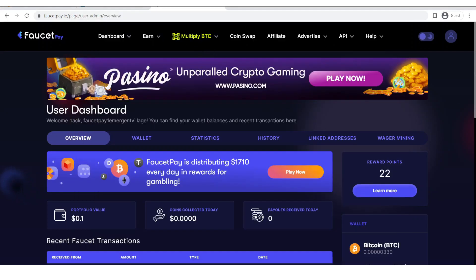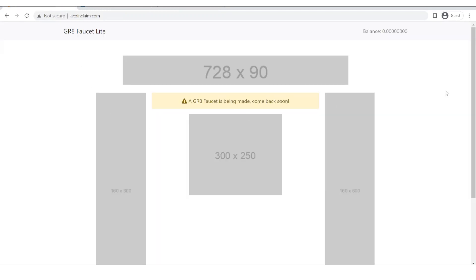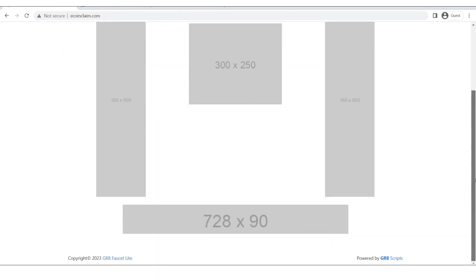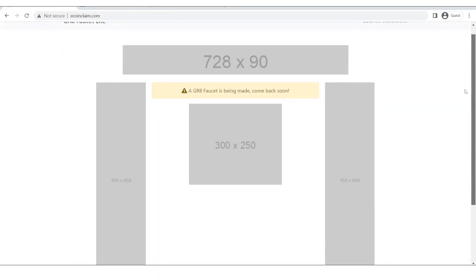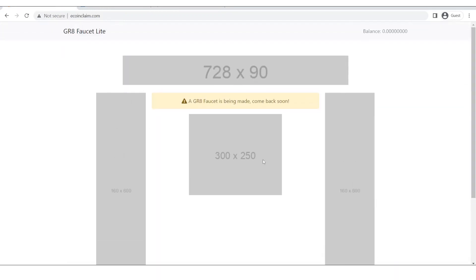Assalamualaikum everyone, this is your host Ayaz Adir from the YouTube channel MrCrypto1 and today's video is a follow-up video of my last video in which we learned how to create this faucet and now in this video we'll be taking a look at how we can do the settings of this website.